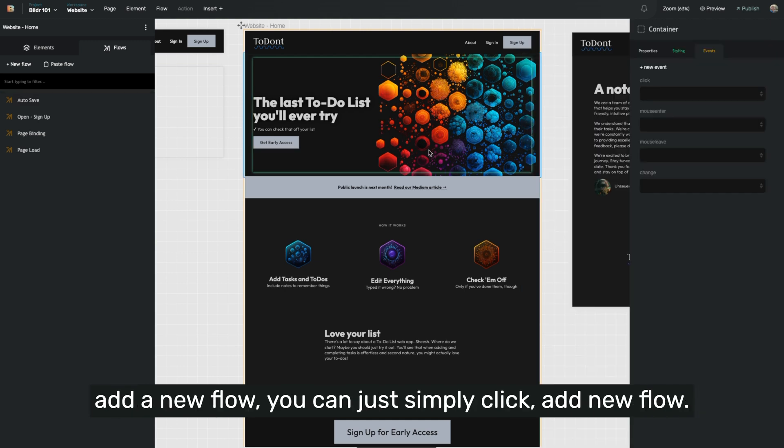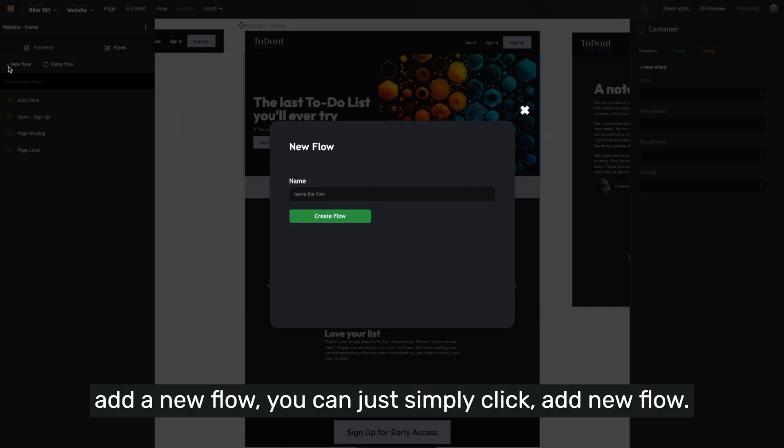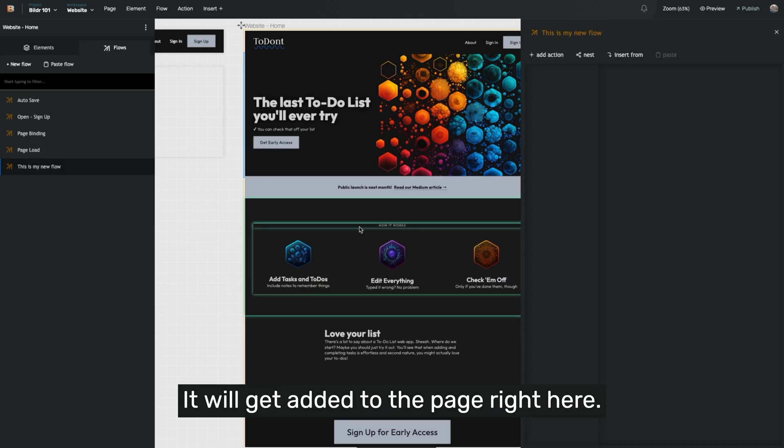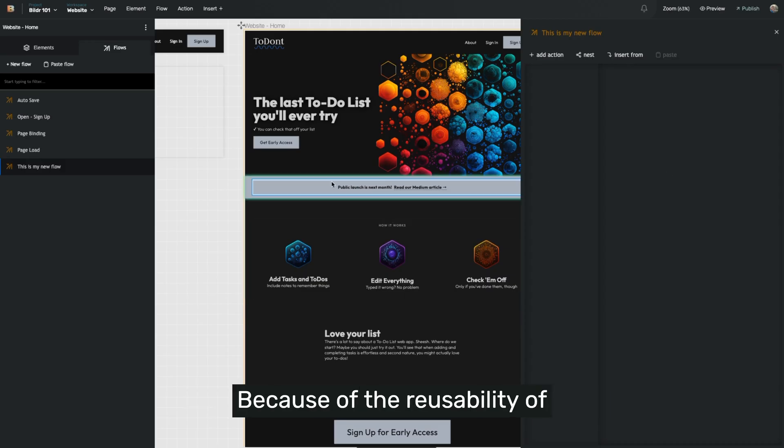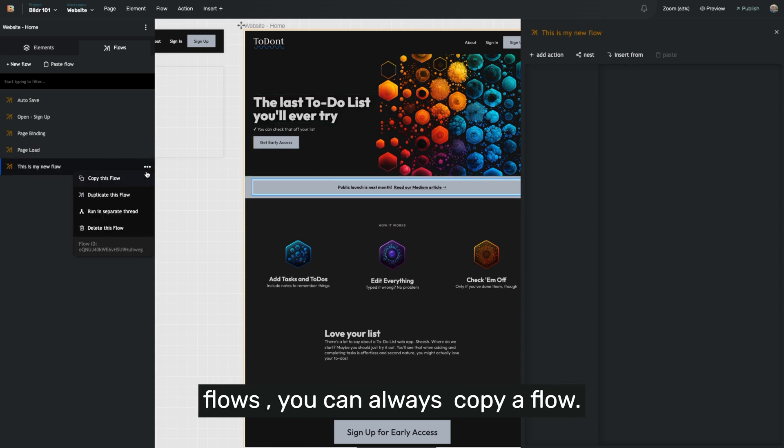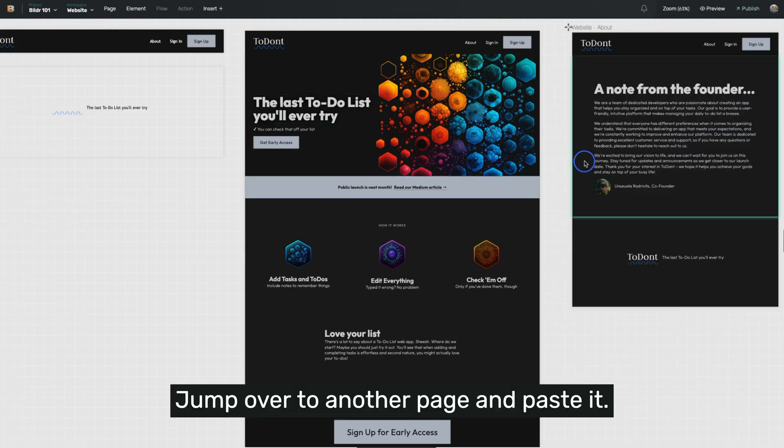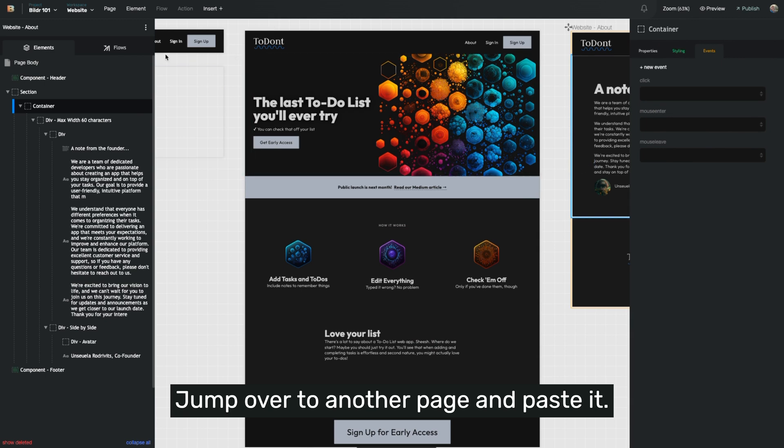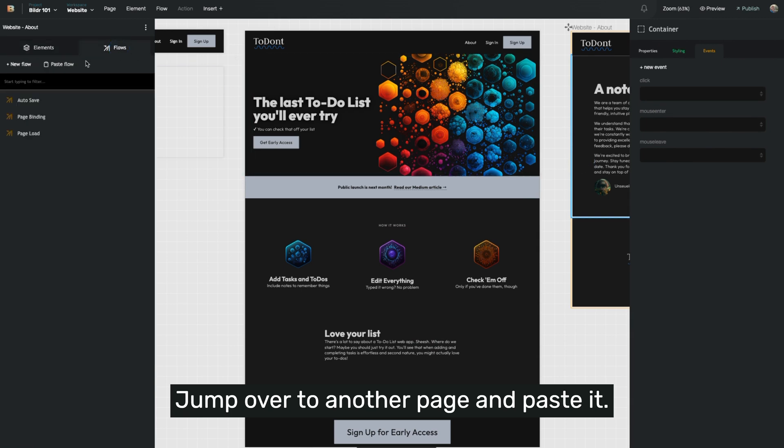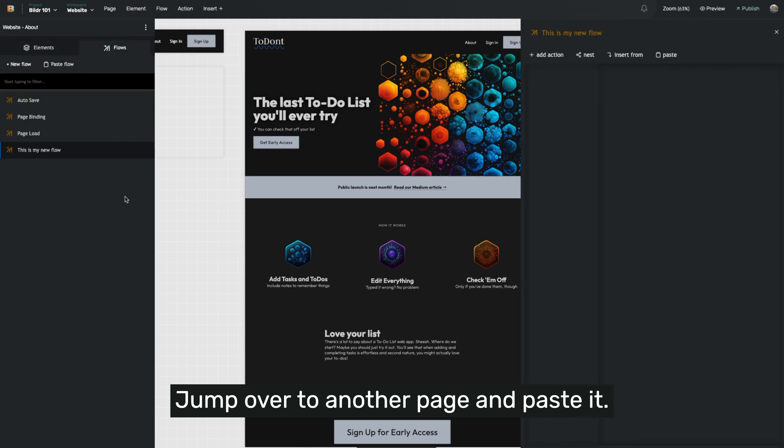So in addition to those default flows, anytime you want to add a new flow, you can just simply click add new flow. It will get added to the page right here because of the reusability of flows. You can always copy a flow, jump over to another page and paste it.